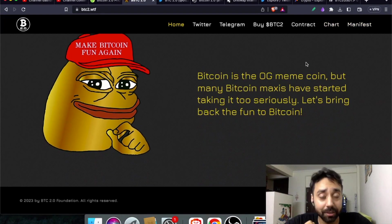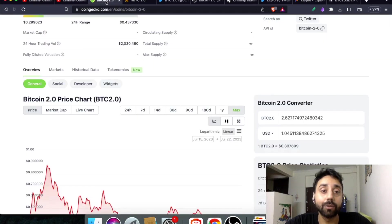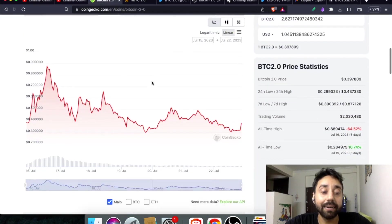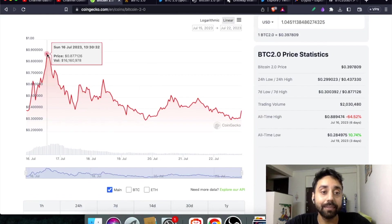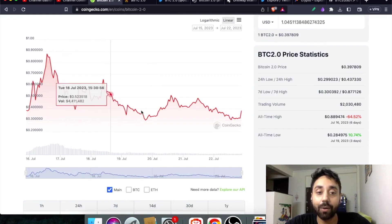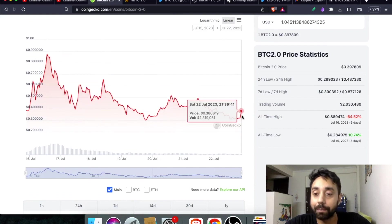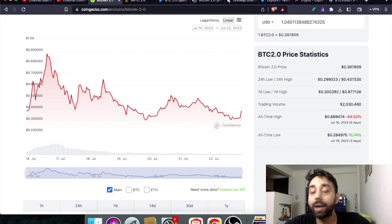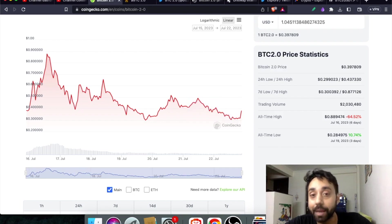Not much to discuss but again the price action is quite interesting. Here it is, you can see 87 cents and now it's down but again it's going up. So this is quite crazy. Do check out BTC 2.0 if you want to make money with meme tokens.